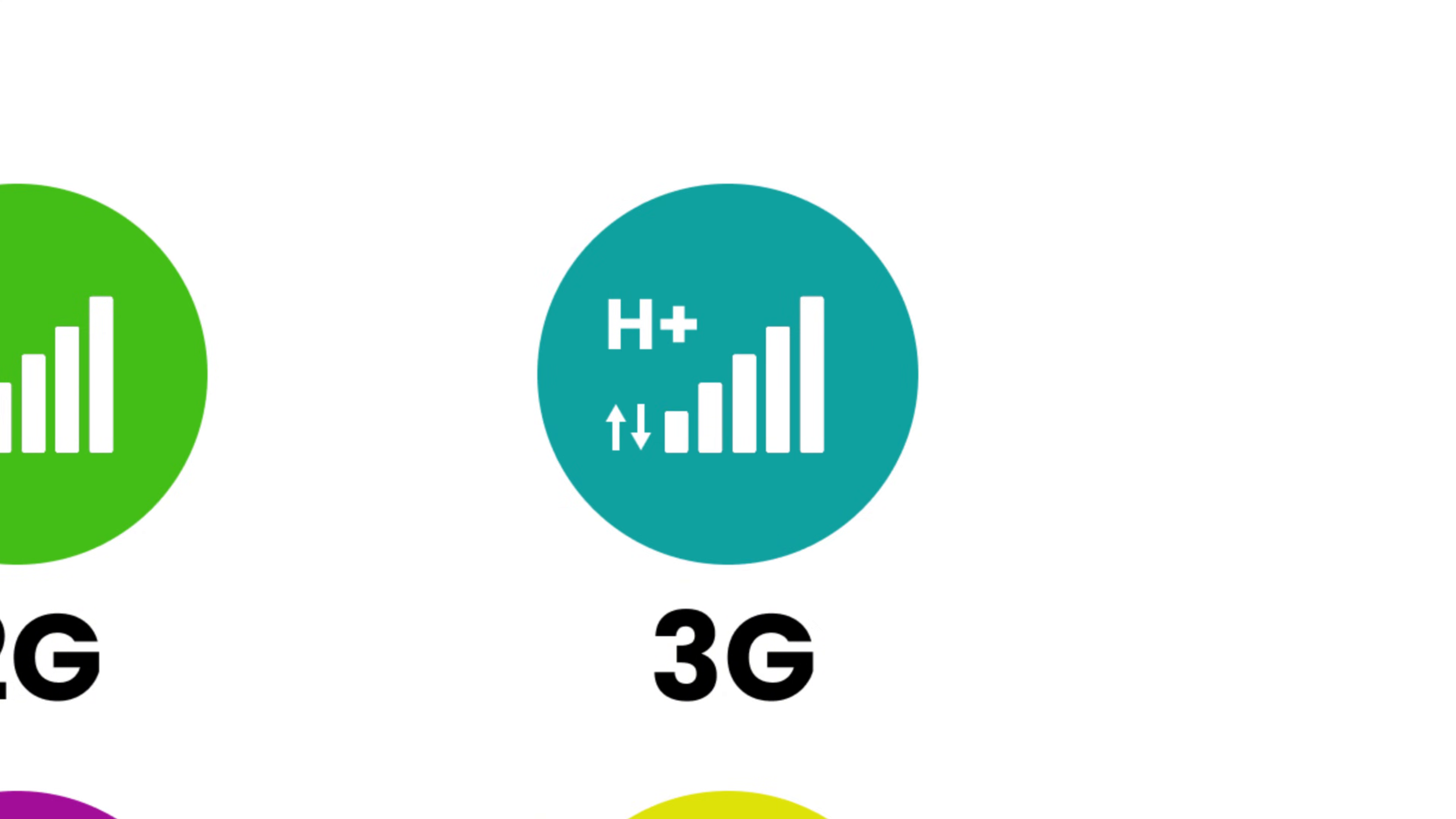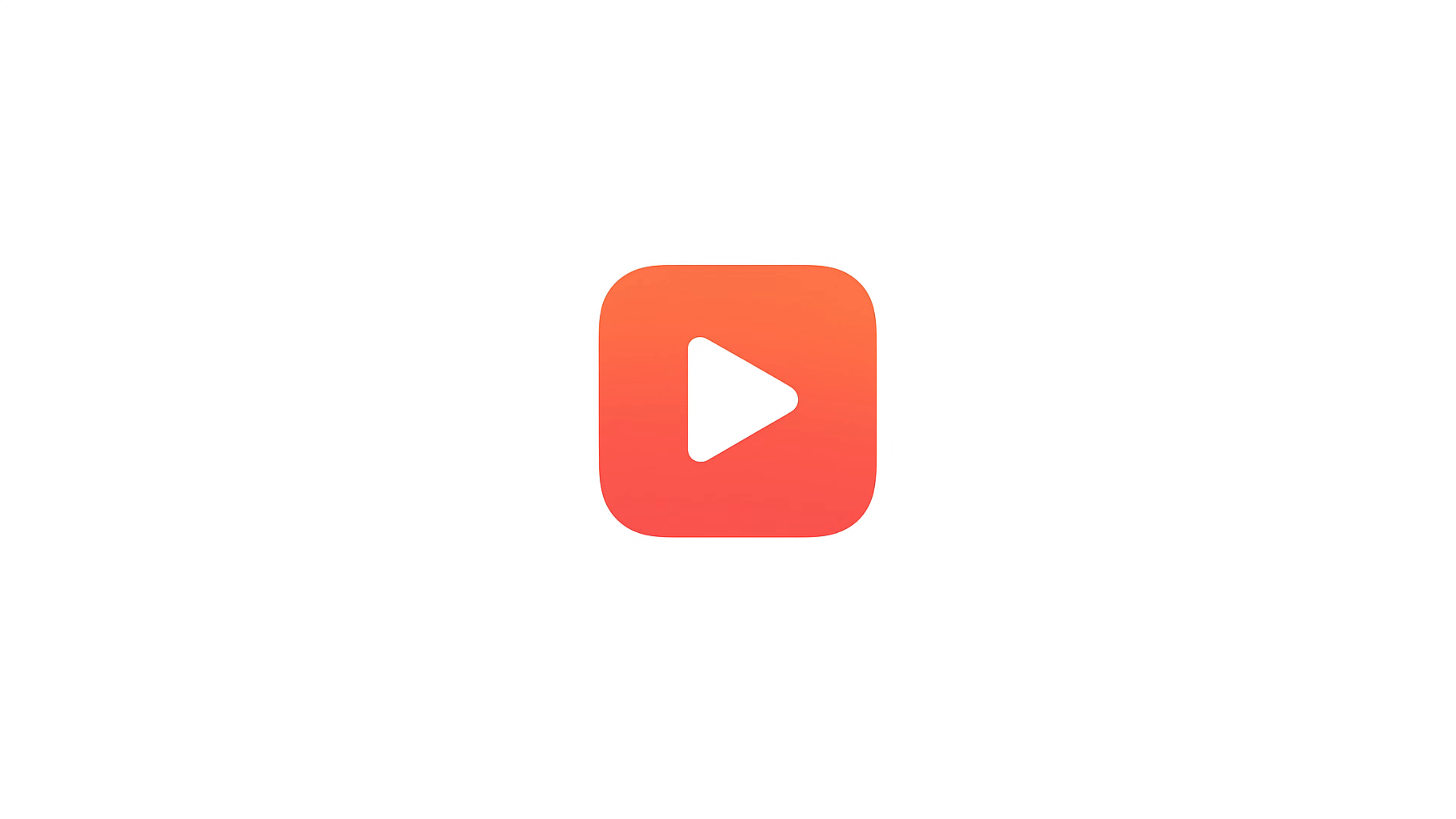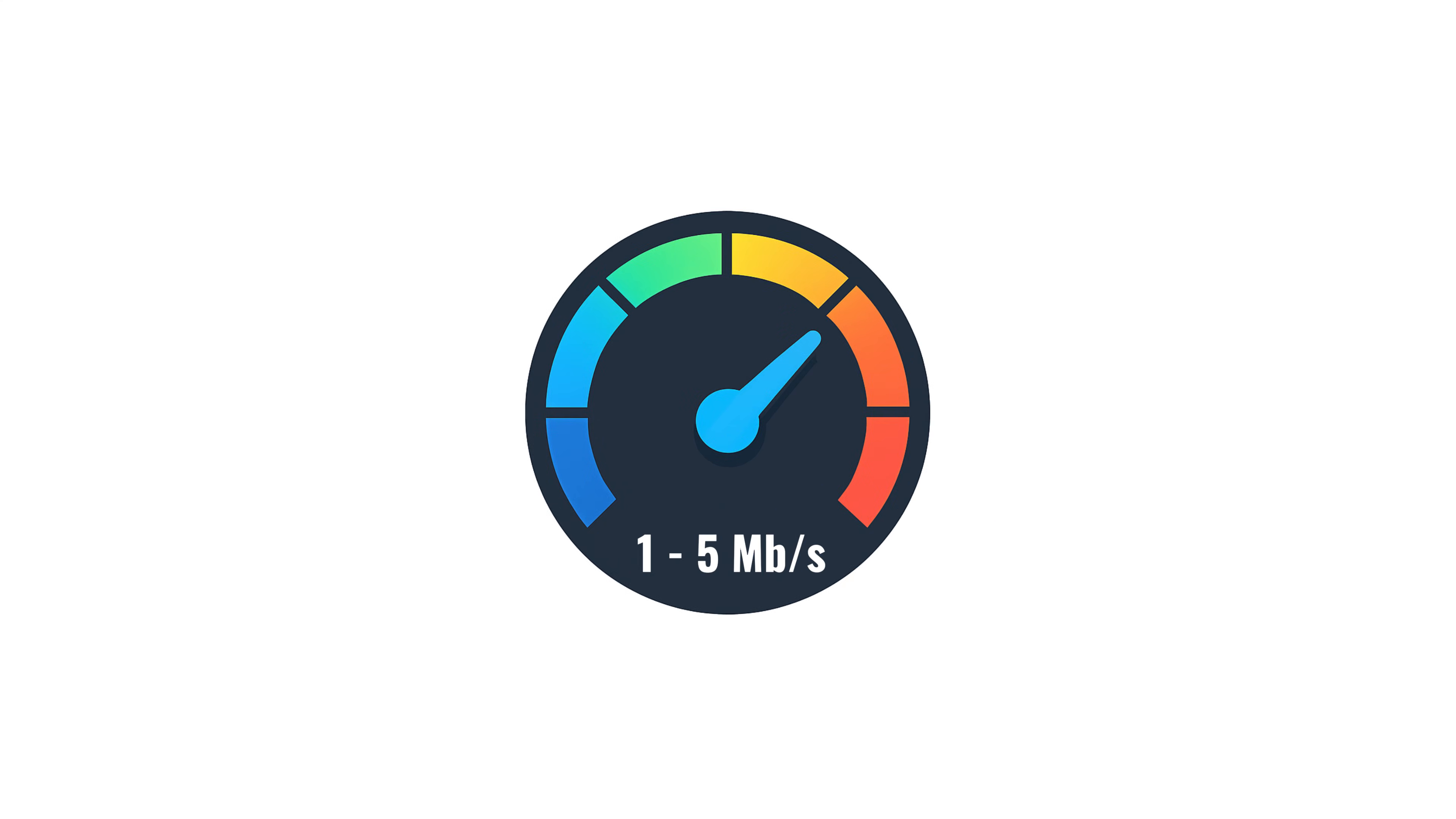3G: Launched in the early 2000s, this generation changed everything. Web browsing became usable. You could read news, send files, even stream short video clips. With average speeds between 1 to 5 megabits per second, your phone could finally reach the internet in a meaningful way. This is when mobile data became part of daily life.